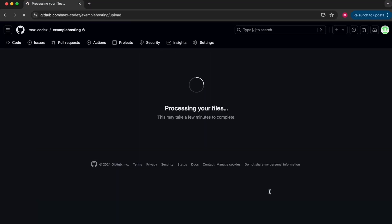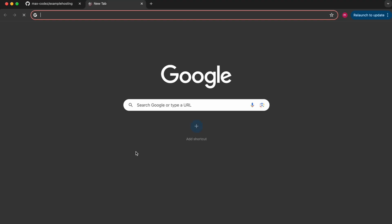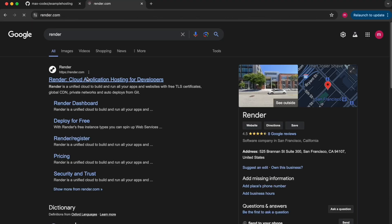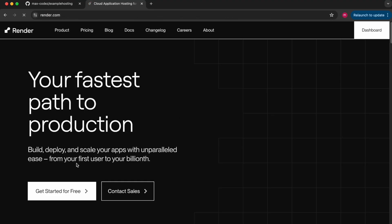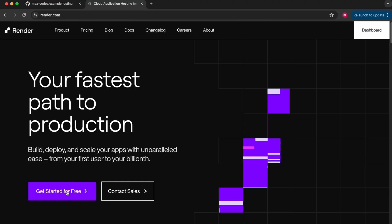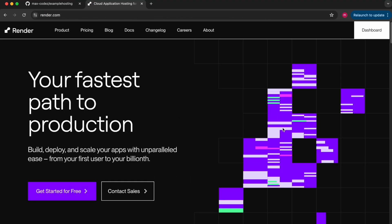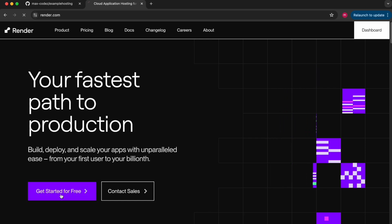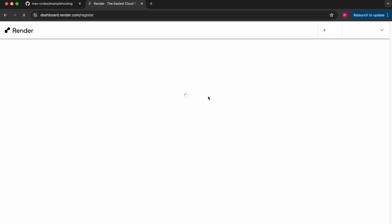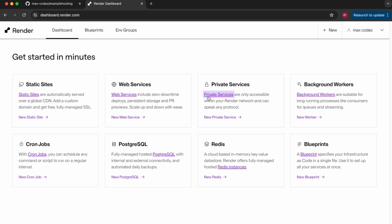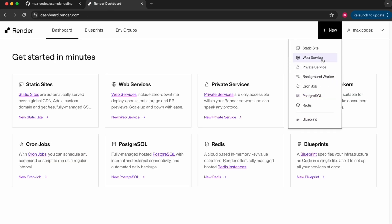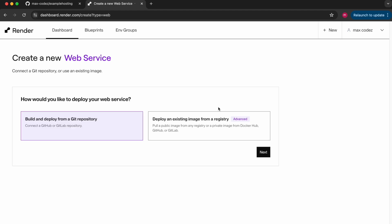Now we're going to head over to our hosting service Render. And we've chosen Render because it allows for free hosting and you're going to need to create an account. I'm clicking get started for free and I've already got an account so it's logged in for me. And I'm going to click new and then web service. And after that I'm going to click build and deploy from git repository and then I'm going to click the example hosting that I just made on GitHub.